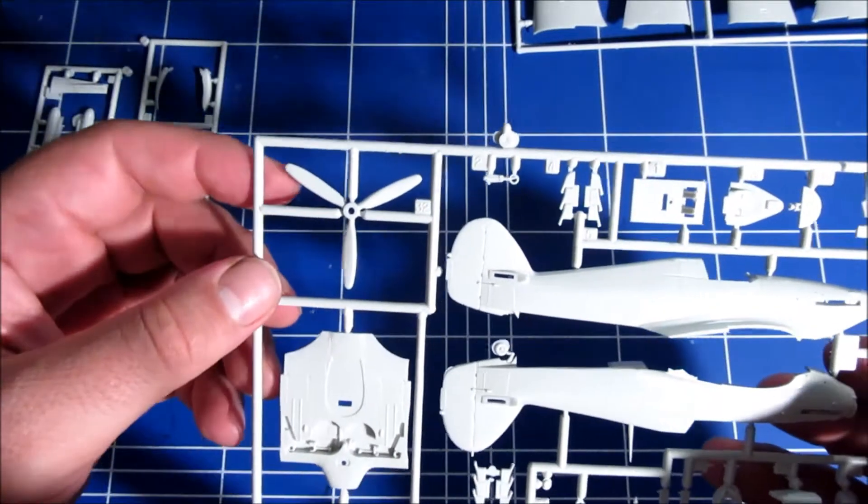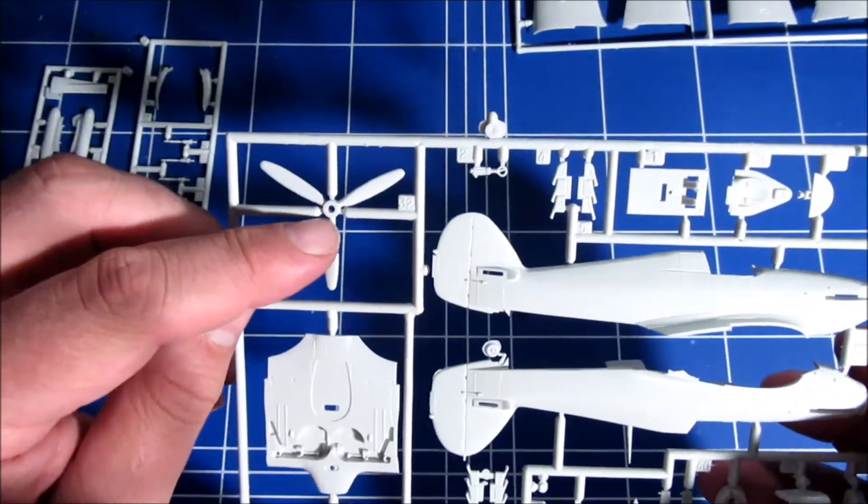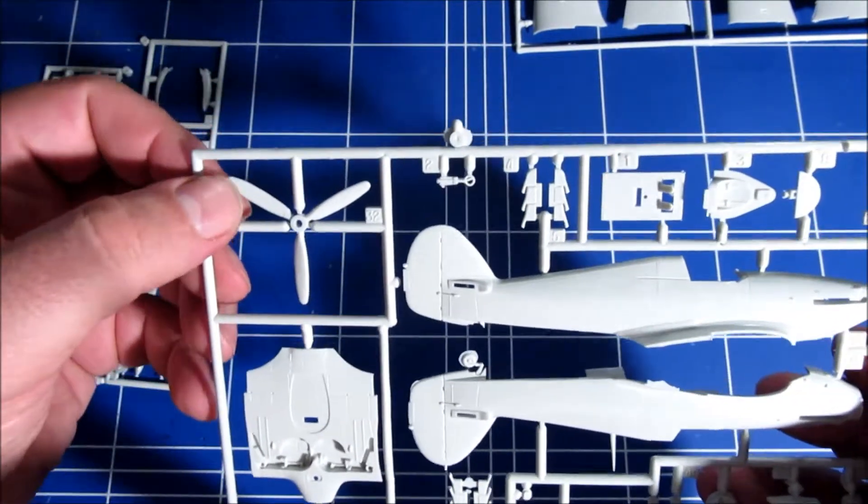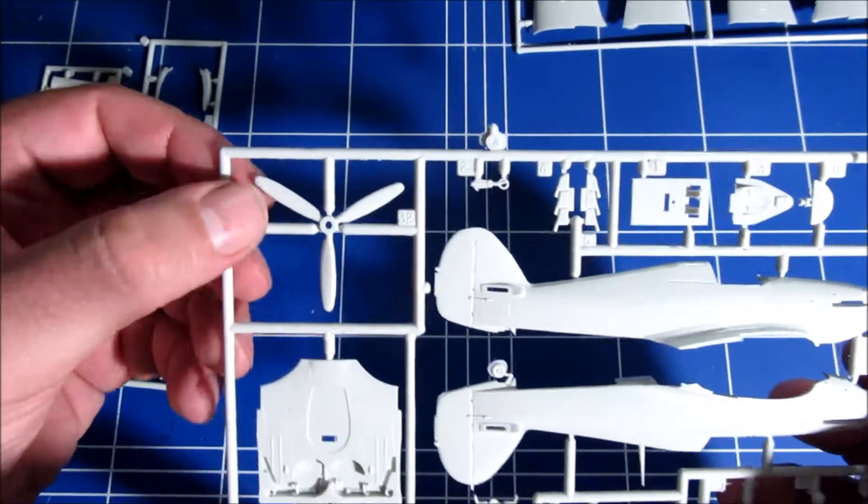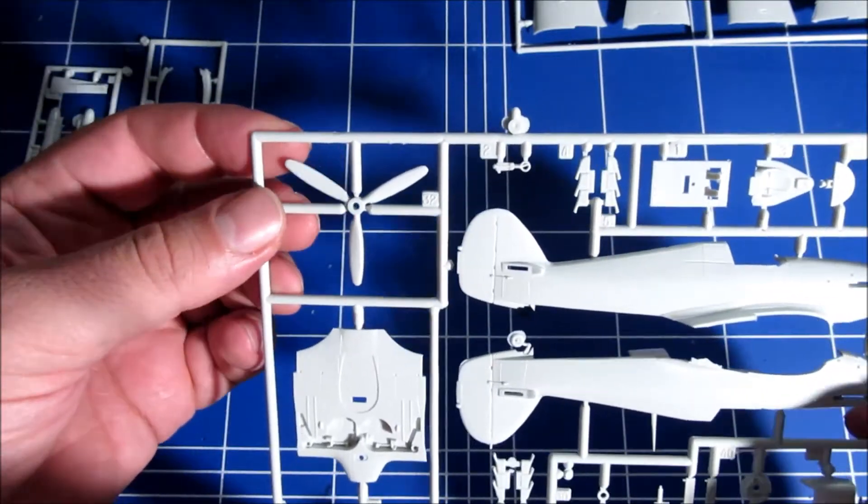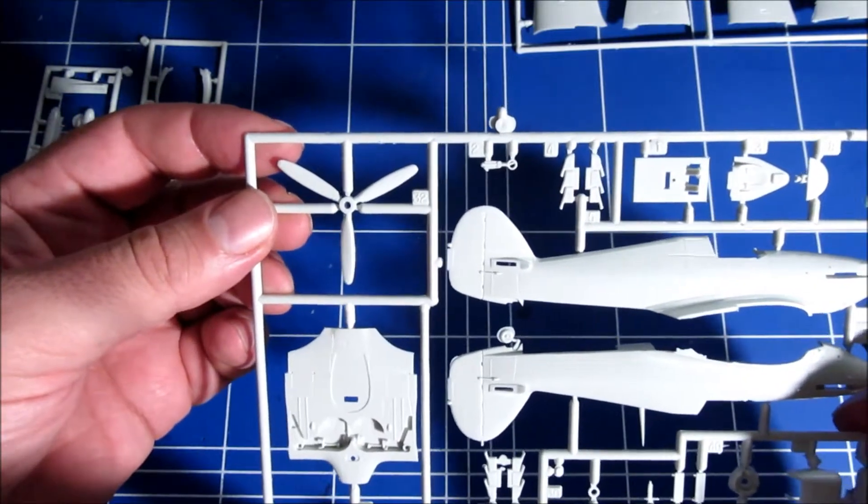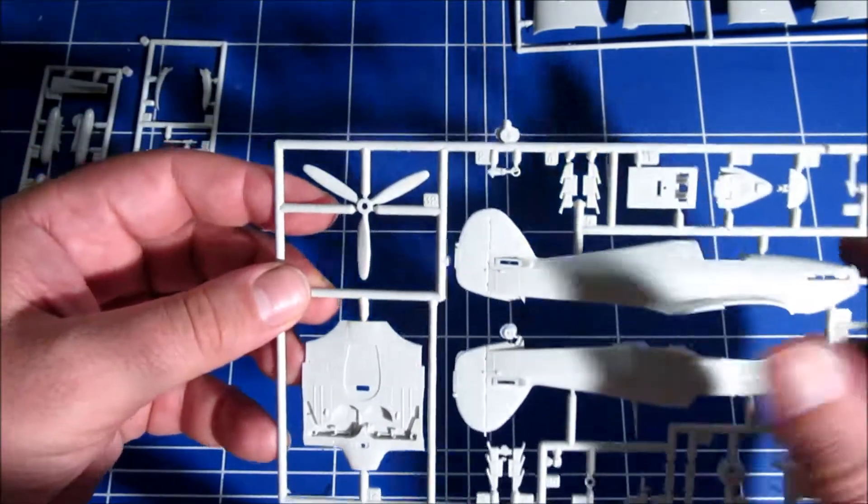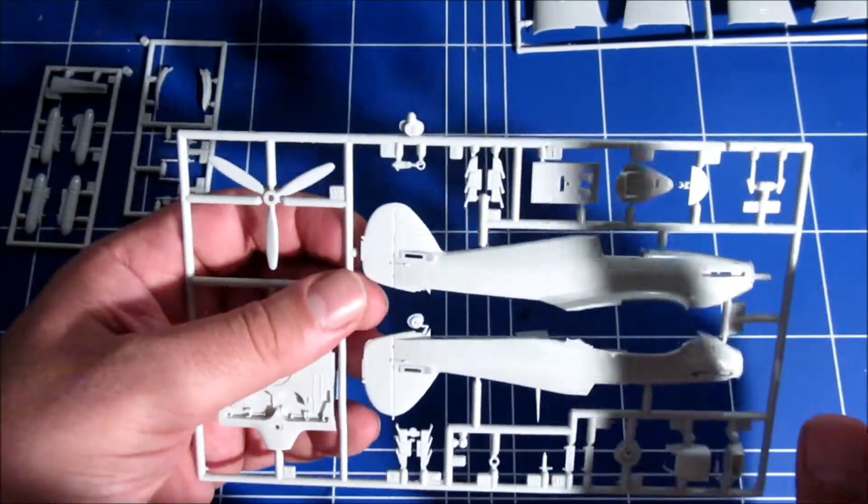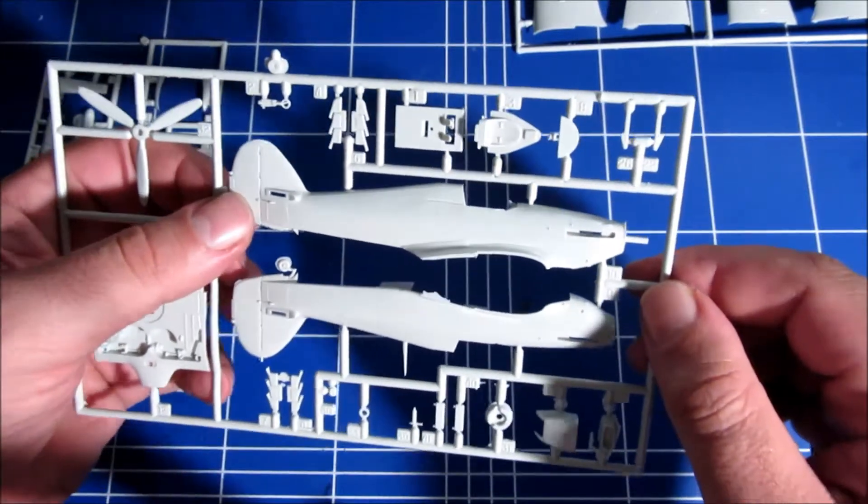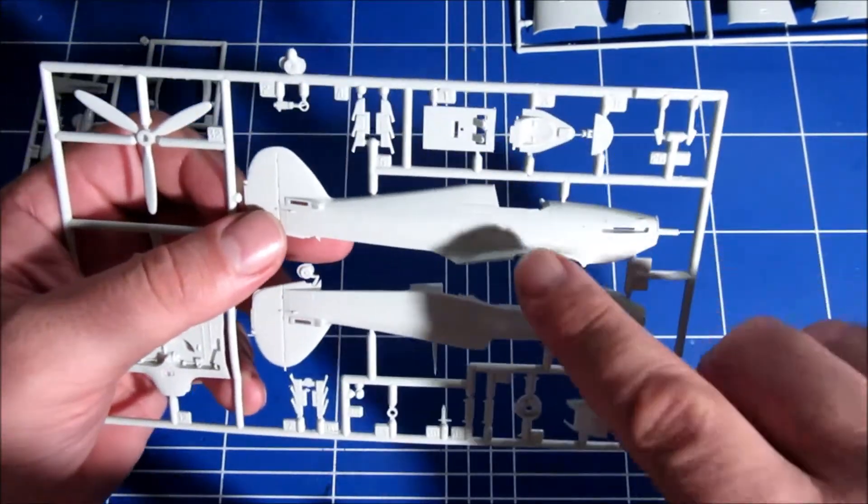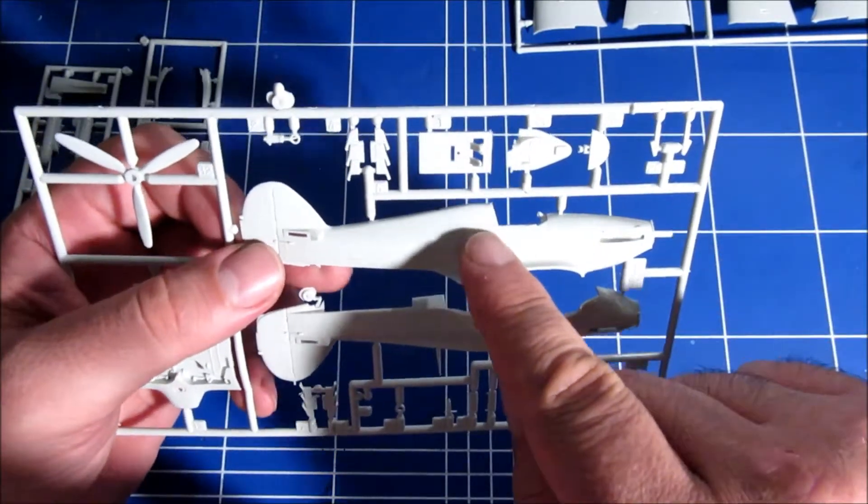Another annoying thing is that the propeller is also not the right shape. The best would be to get a propeller from another kit. But for the rest it is very nice. There is one other big thing, and that is the cockpit.